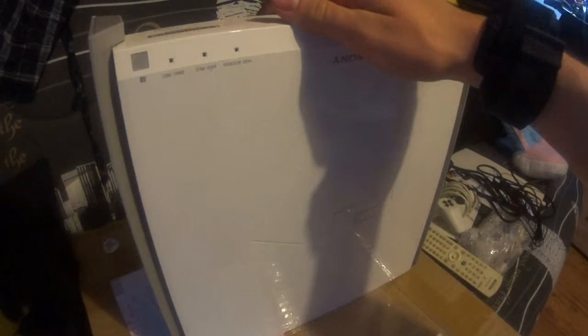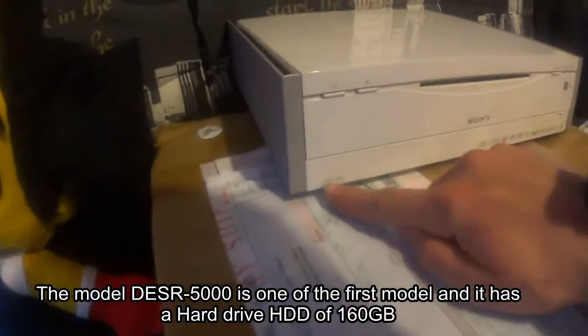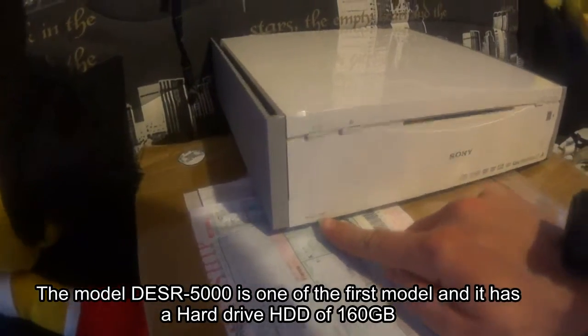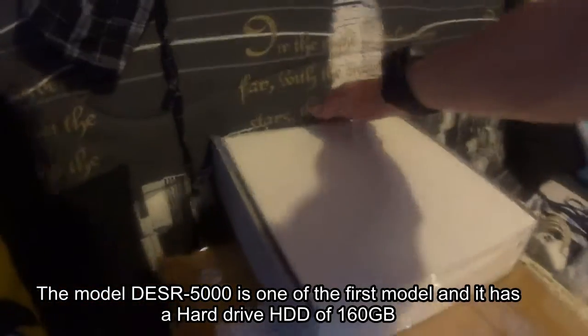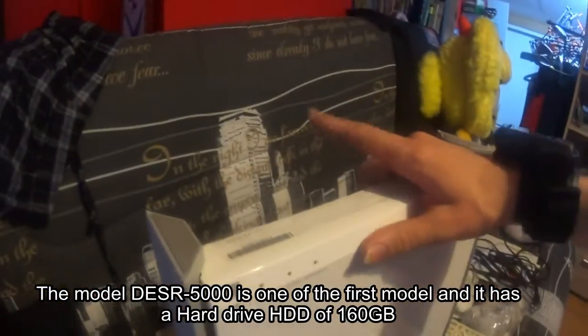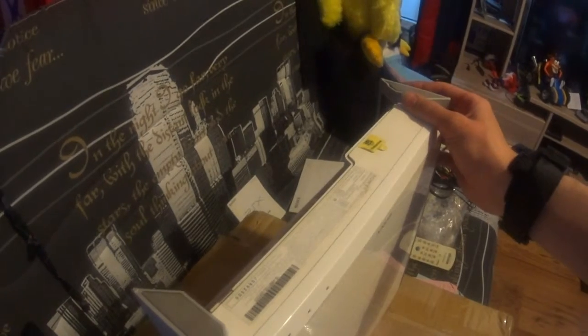This console has HDD hard drive because I have the model DESR-5000. It's one of the first models. Normally I have 160 gigabyte of memory inside.